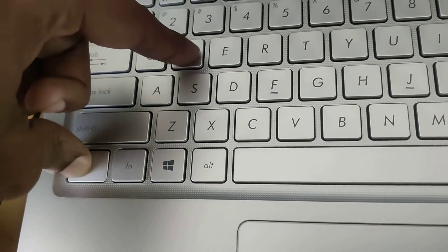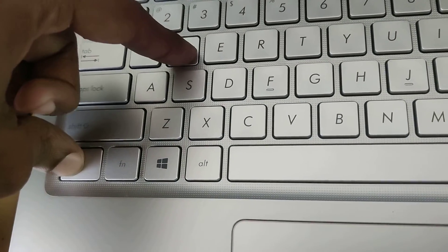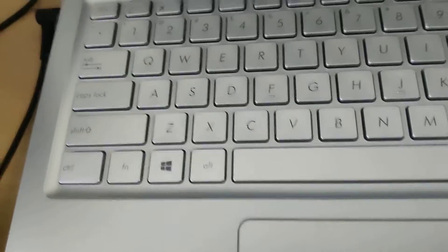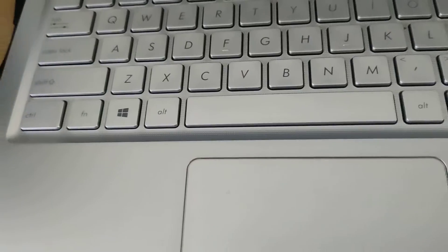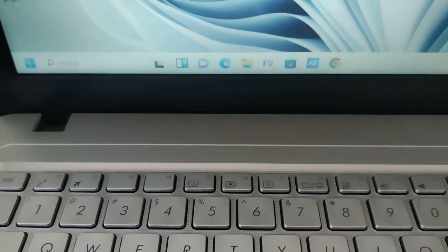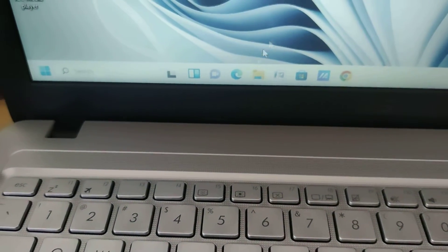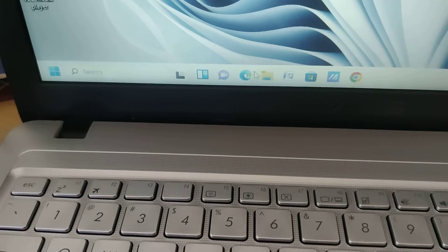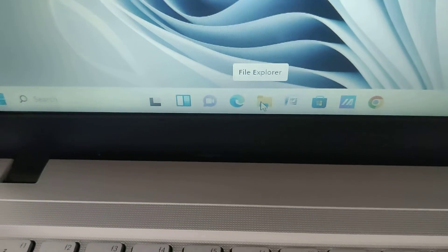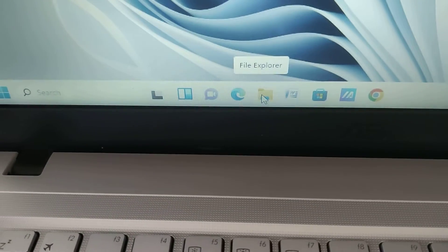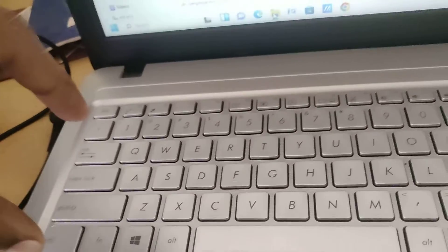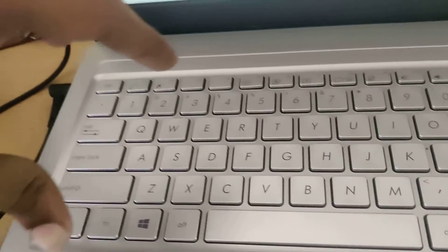For example, in my laptop I'm going to show you. I'm opening the File Explorer here. Now one tab is open, and suppose I want to close this open tab. I'm going to simply press the Ctrl key and the W key.